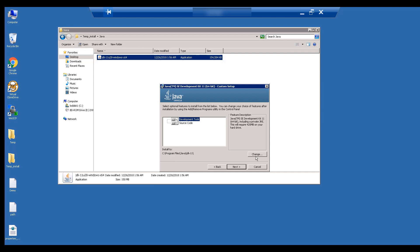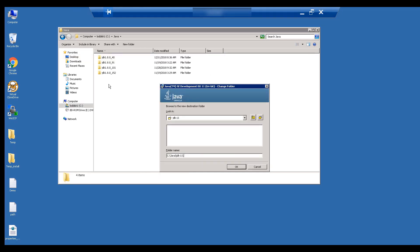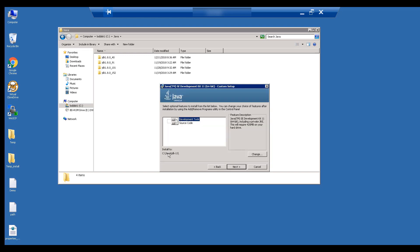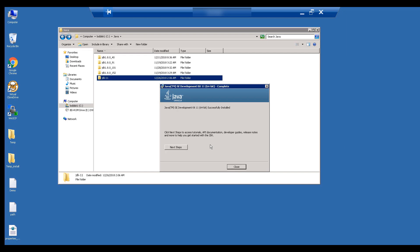The installer asks you for the location for installing Java. It is always recommended you install Java where the folder name does not include a space. Since we have a Java folder on the C drive, let's install Java there.